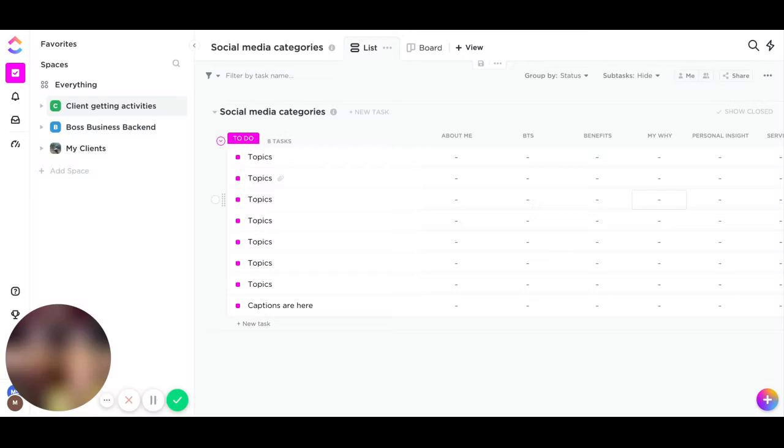Hi, my name is Mary Stewart, and today I'm going to show you how to set up your social media categories inside of ClickUp using the method that Jasmine Starr teaches. Jasmine has a video on YouTube, so check it out. Just type in Jasmine Starr and categories and you can find it.